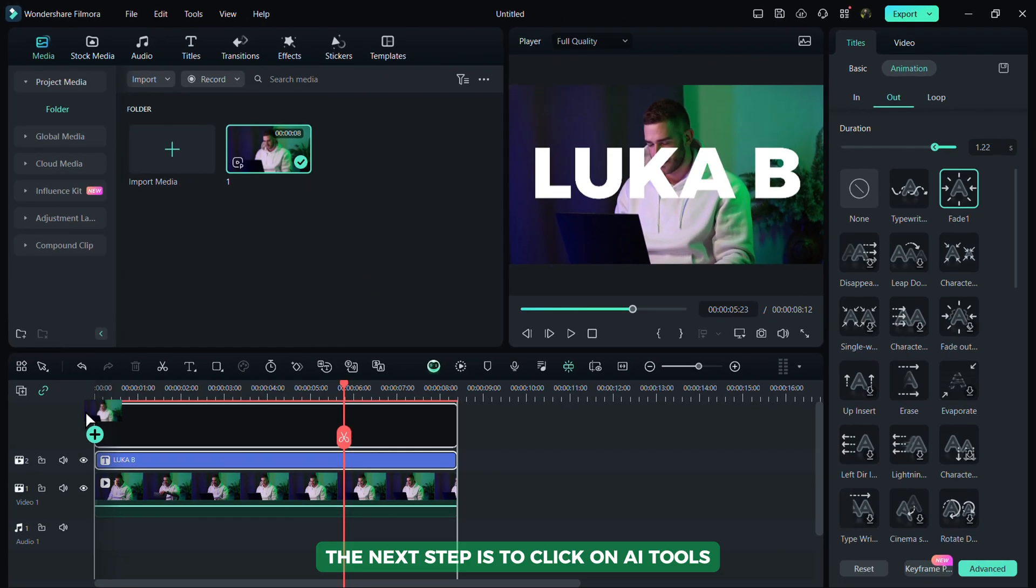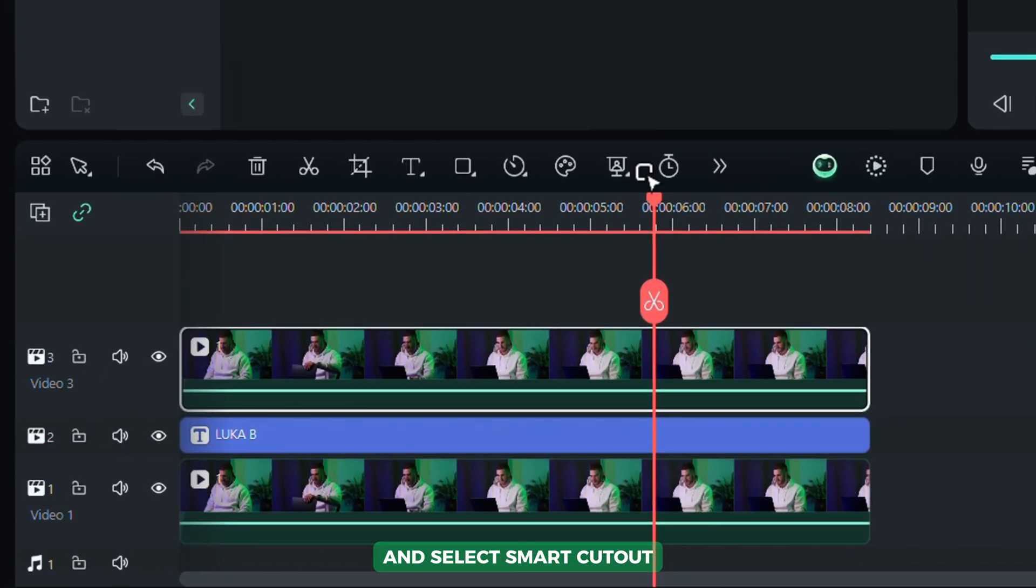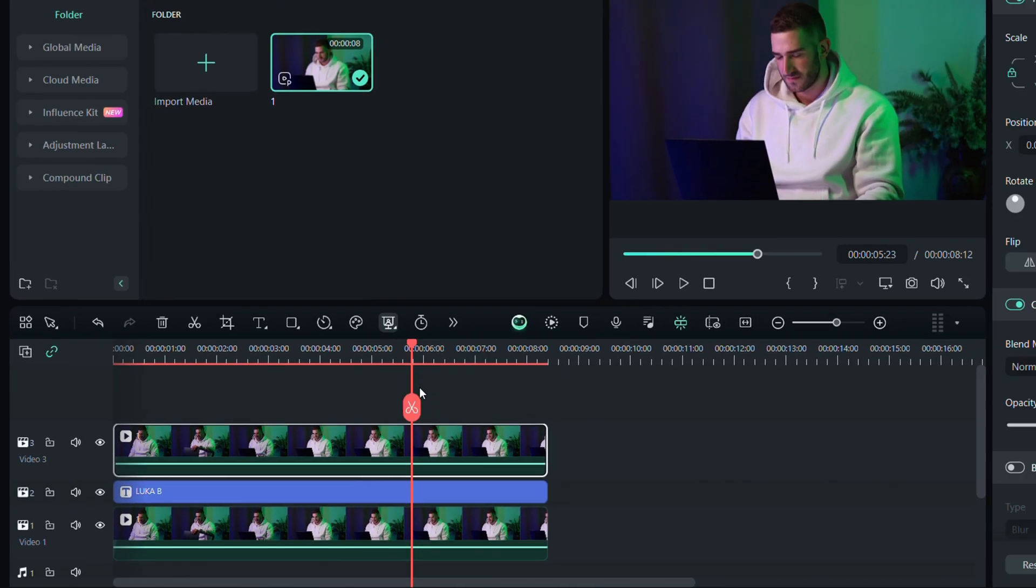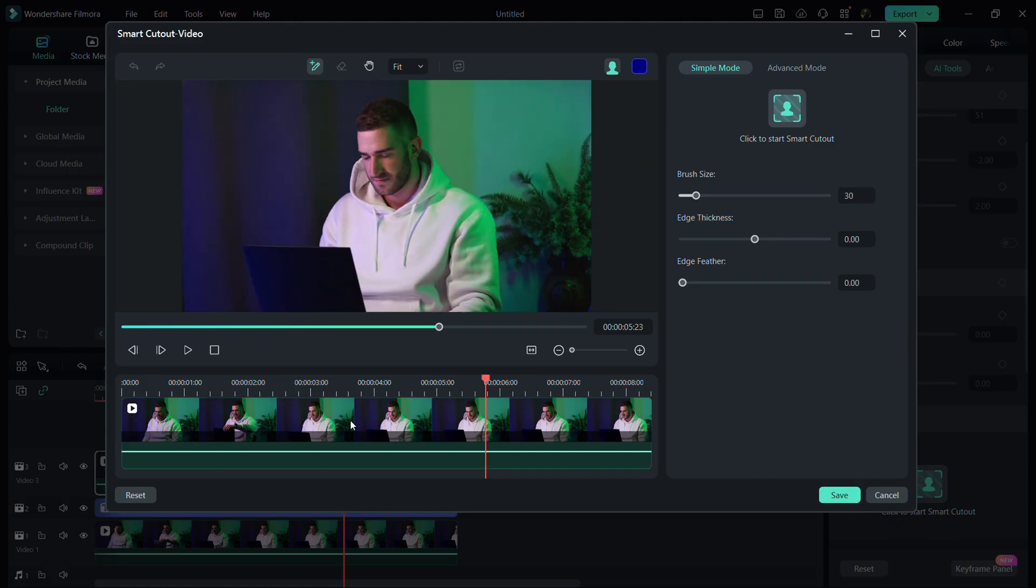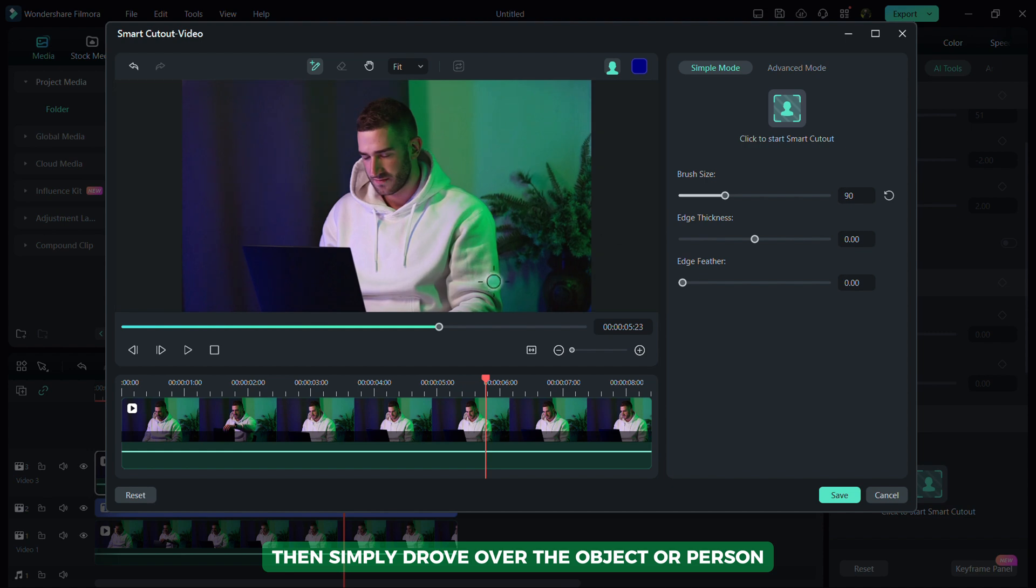The next step is to click on AI Tools and select Smart Cutout. Adjust the brush on the right side, then simply draw over the object or person.